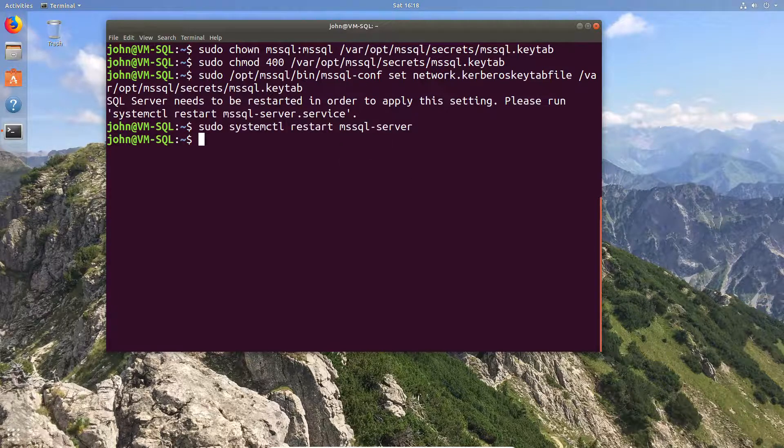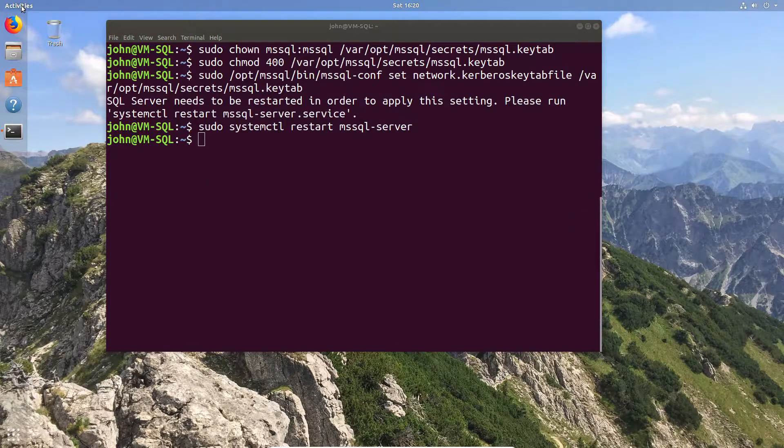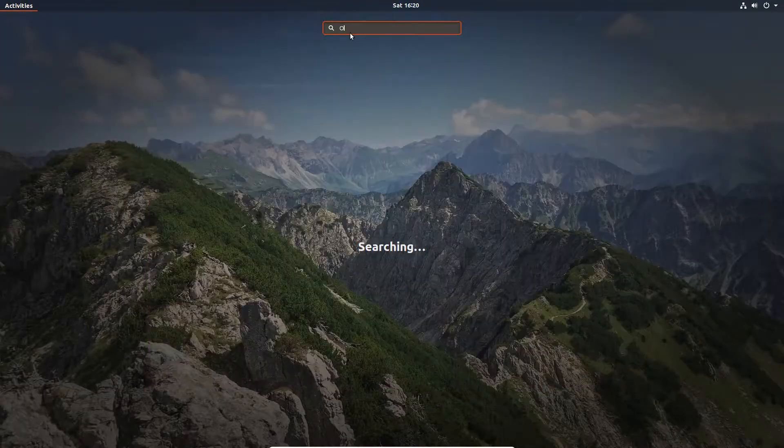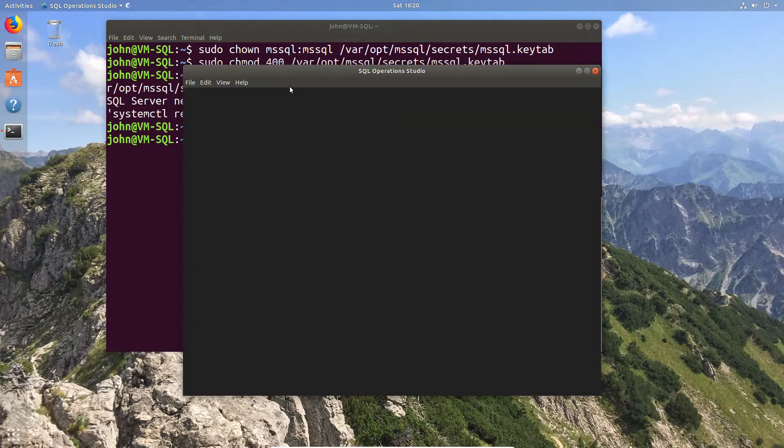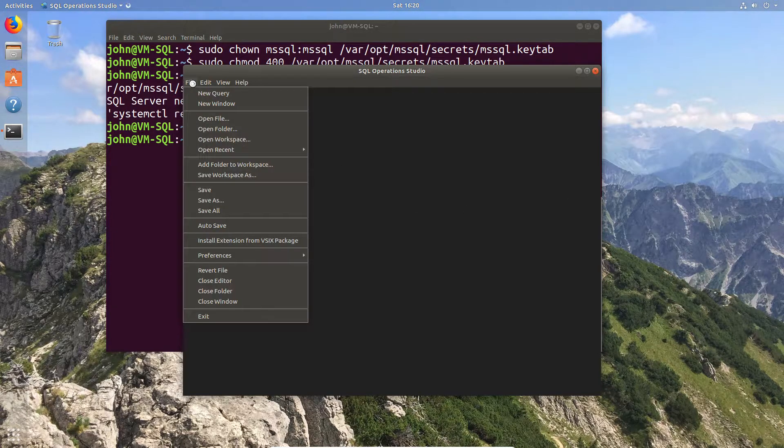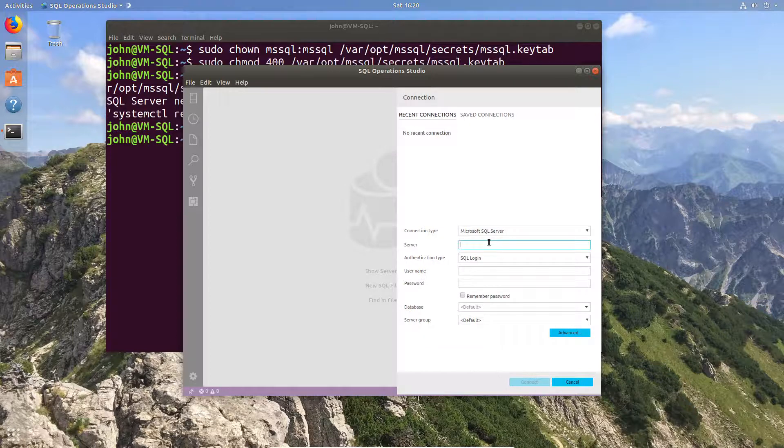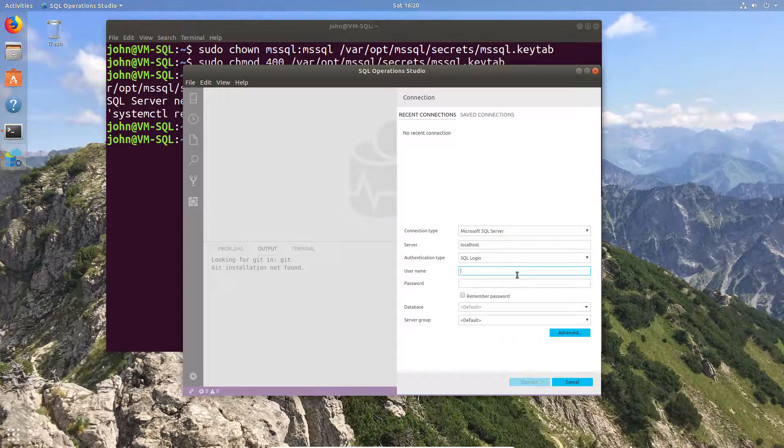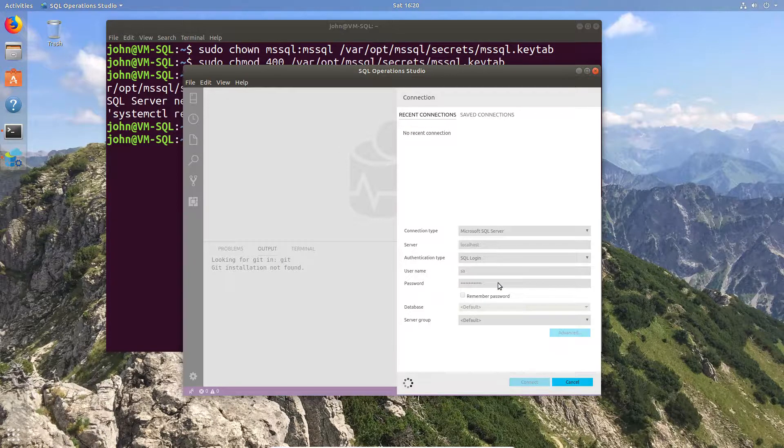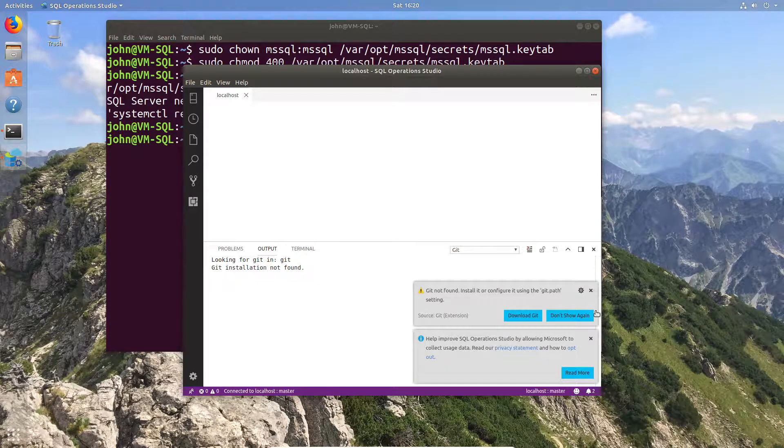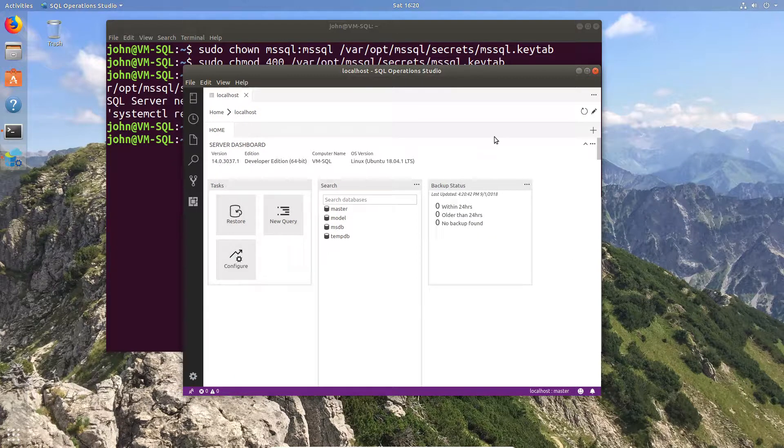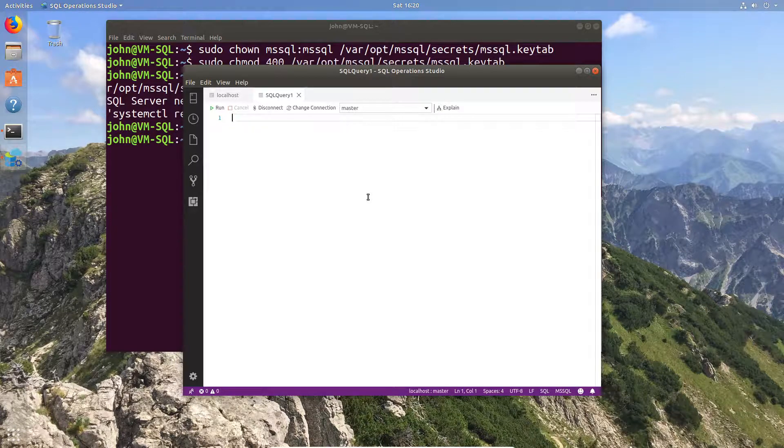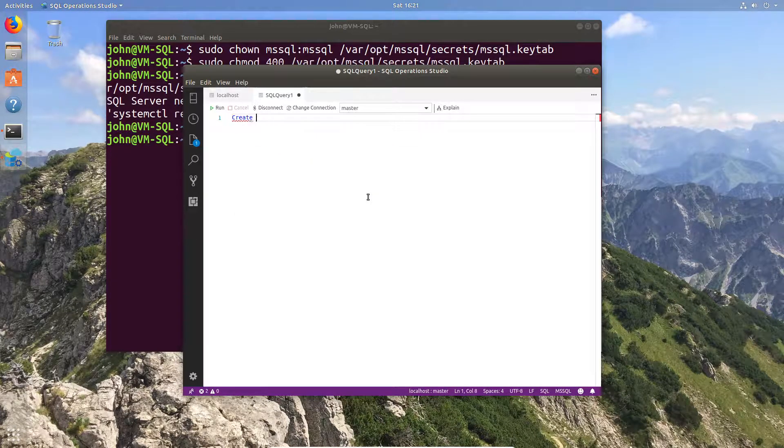Now last but not least, we're going to go and test this. Now I've taken the opportunity to install SQL Operations Studio earlier today, so I'm just going to connect to SQL instance and create the Windows account on the SQL instance. You can do this with any SQL client. I like this one because it happens to be OS independent. You can run it on Windows, you can run it on a Mac, you can run it on Linux, so it's kind of become second nature now to use it.